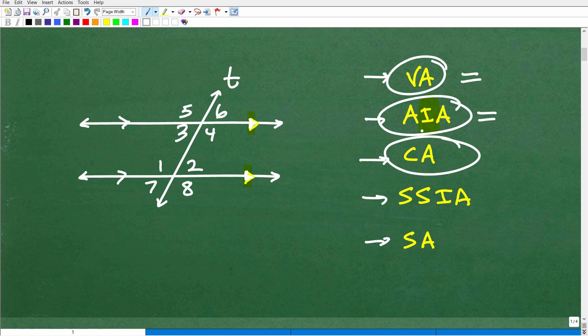You need to know these properties of parallel lines and angles formed when you have two or more parallel lines and a transversal. How about CA? That's called corresponding angles. Corresponding angles are angles that are in the same position, like angles 1 and 5. What do you think the property is here with corresponding angles? Yes — they are equal. They just look equal. Some other corresponding angles: 2 and 6, 8 and 4, 7 and 3.